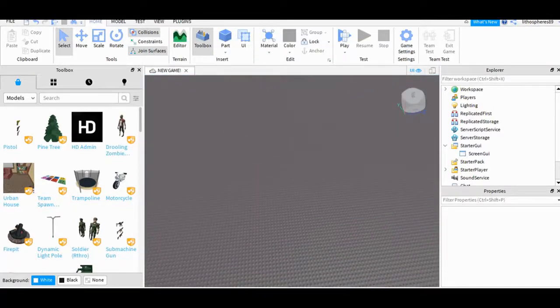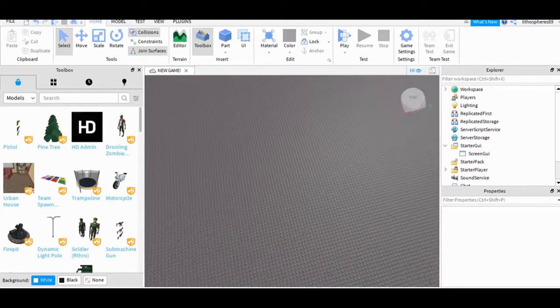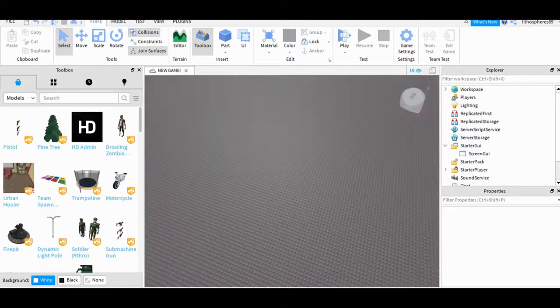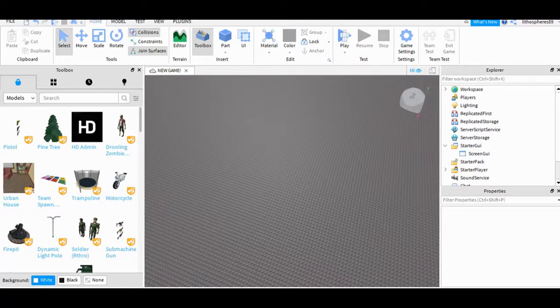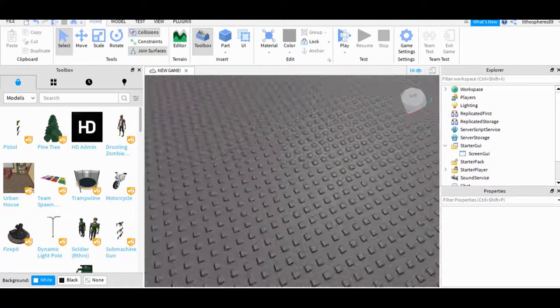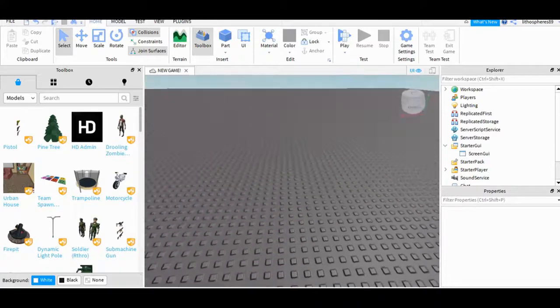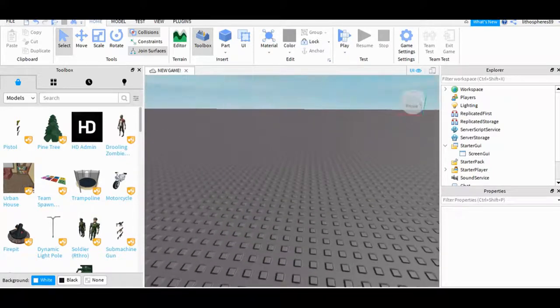What's up guys and welcome to another Roblox video. Today I'm gonna teach you guys how to add a GUI teleporter that will teleport you in the game.